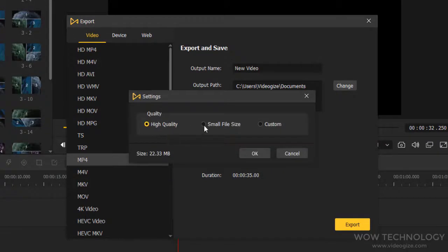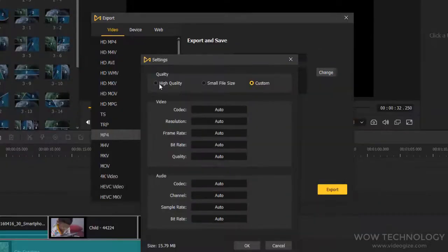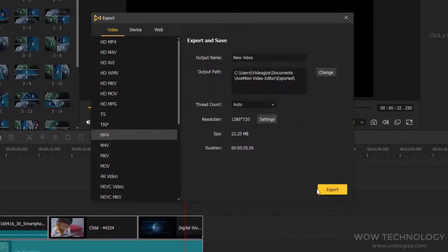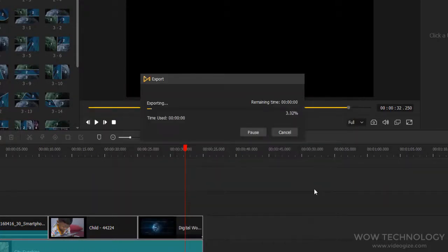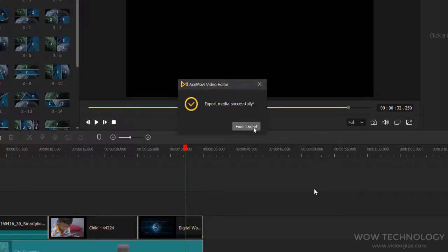You can export video in high quality, or medium quality, or even customize each and everything regarding your video. Finally, click on export to start the process. It can take some time depending on your file size and quality. Once export media successfully, your video is ready to watch.